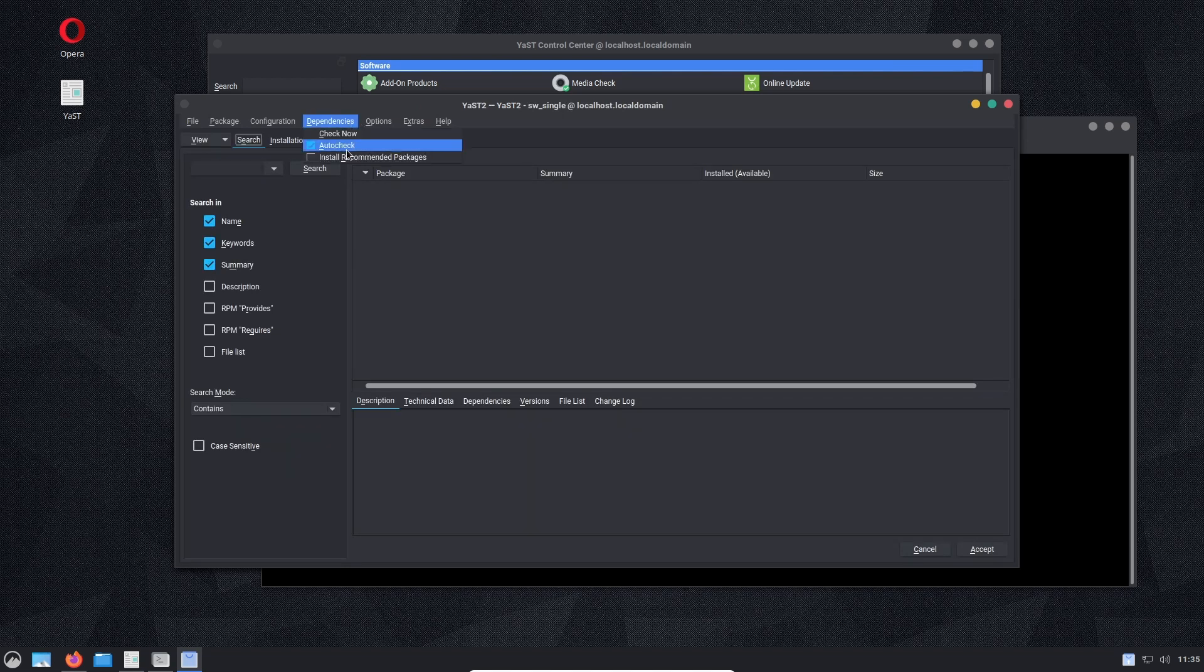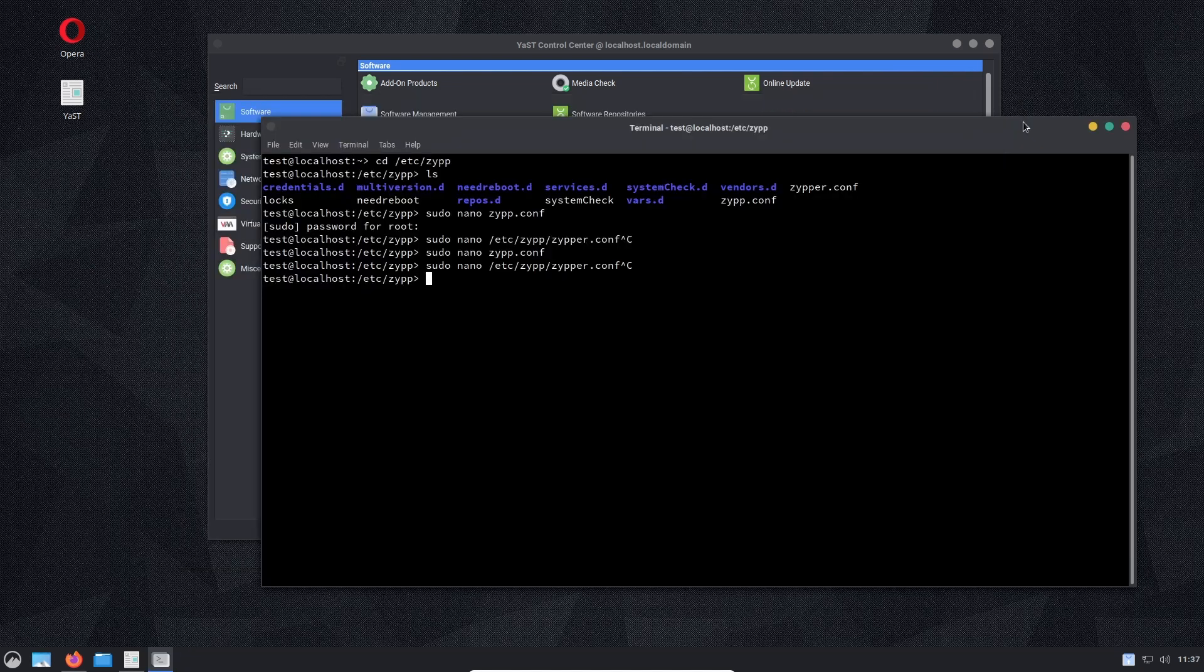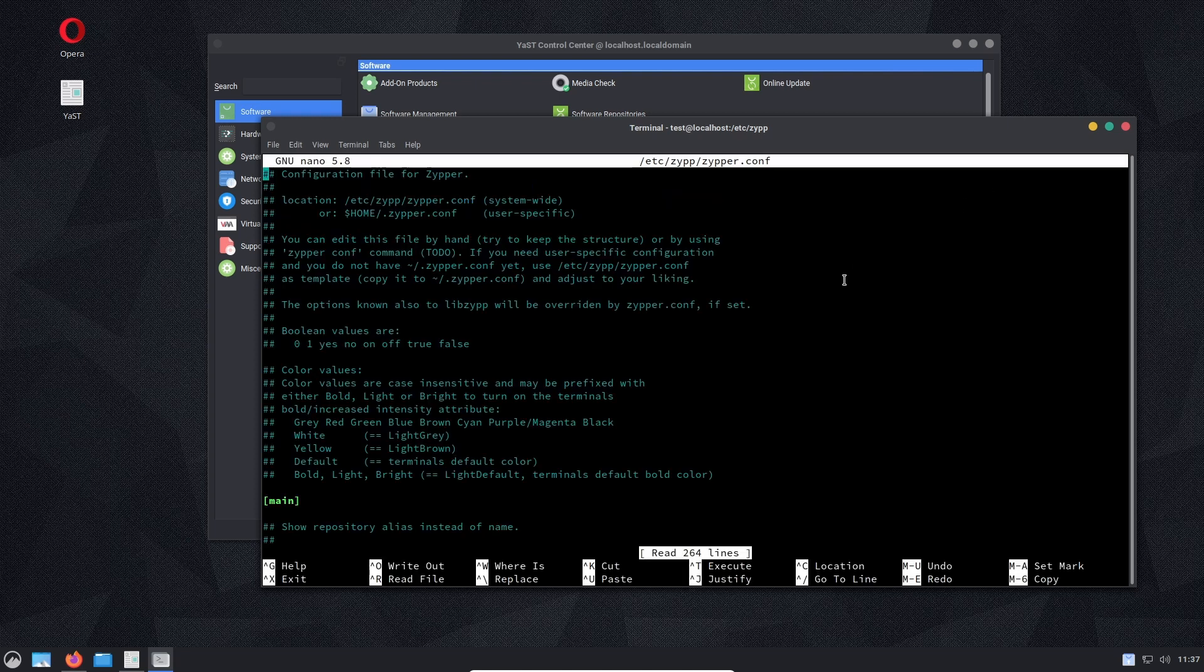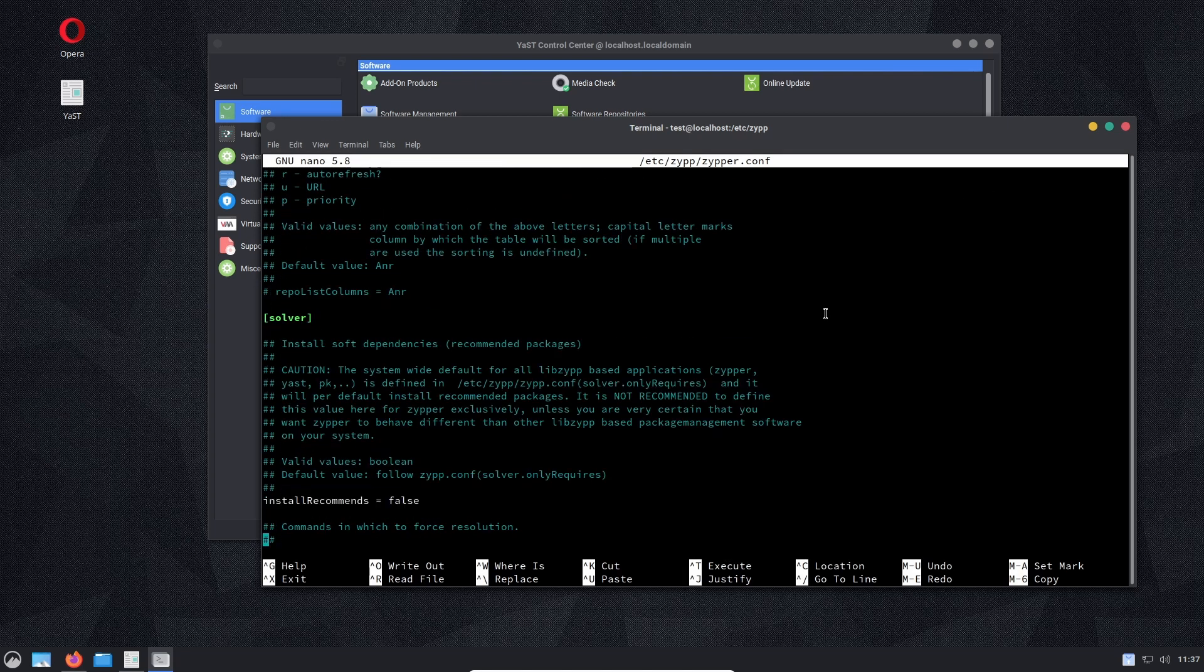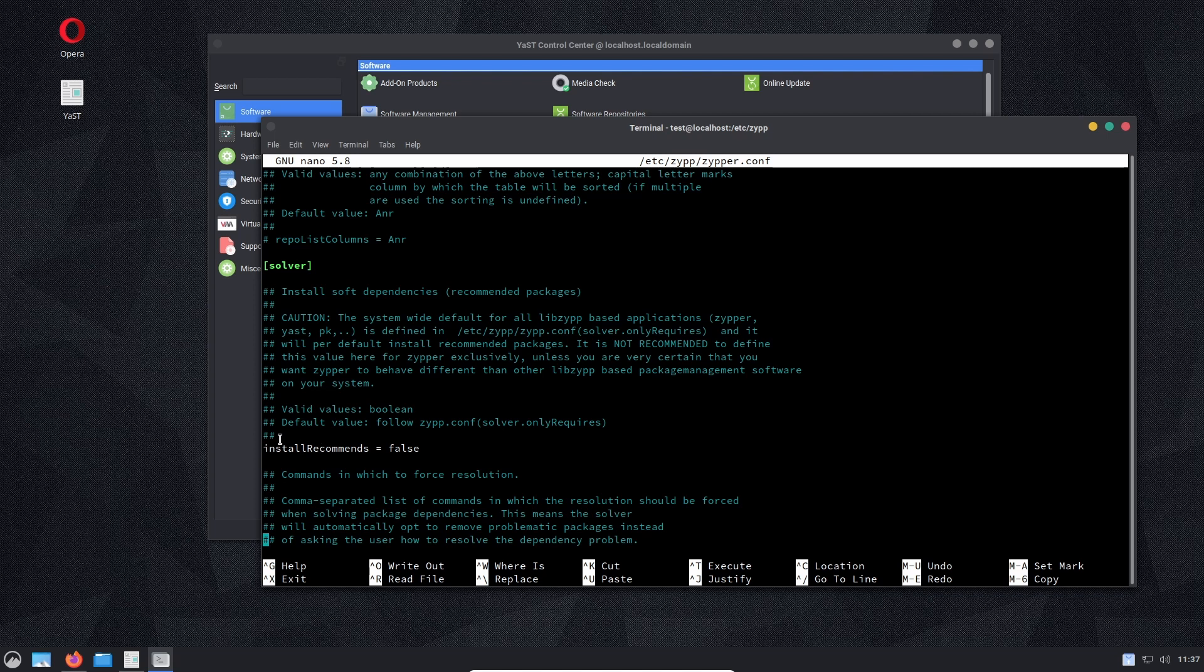You can also go into the zypper.conf file and do some tweaking in there. Maybe we should look at that one right now. Because I did look at this and I did try this: install_recommends = false. It had no effect on my system.